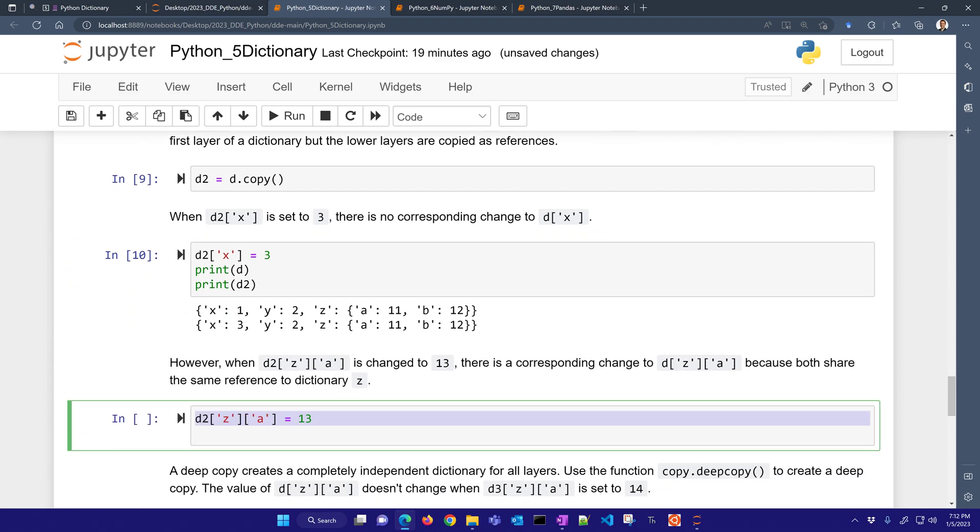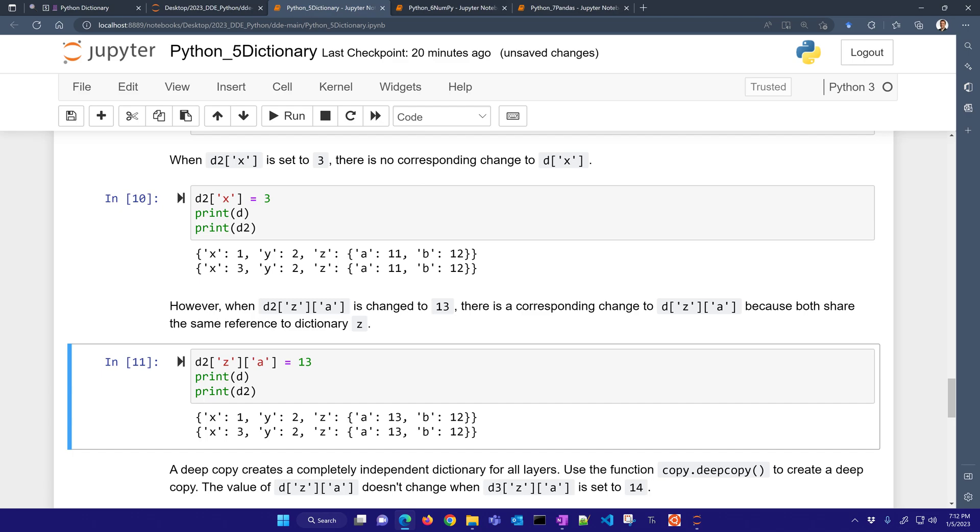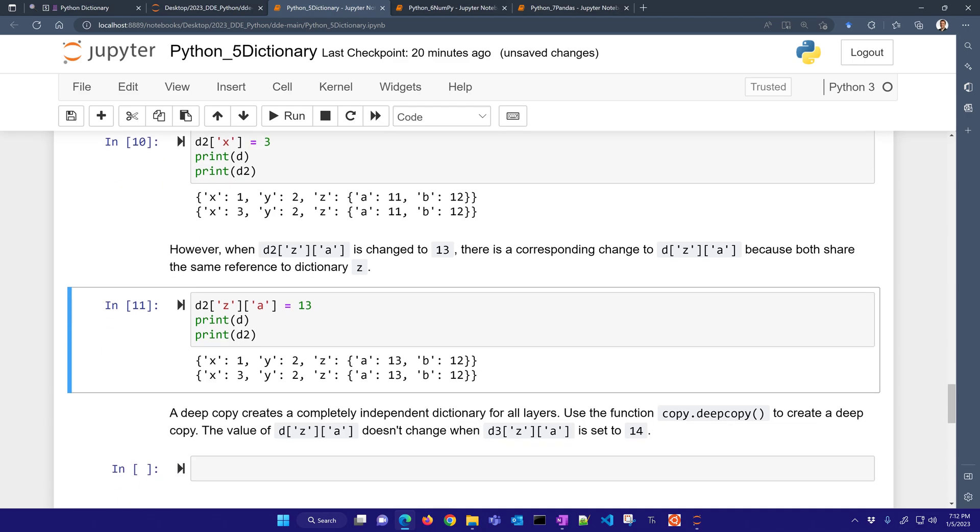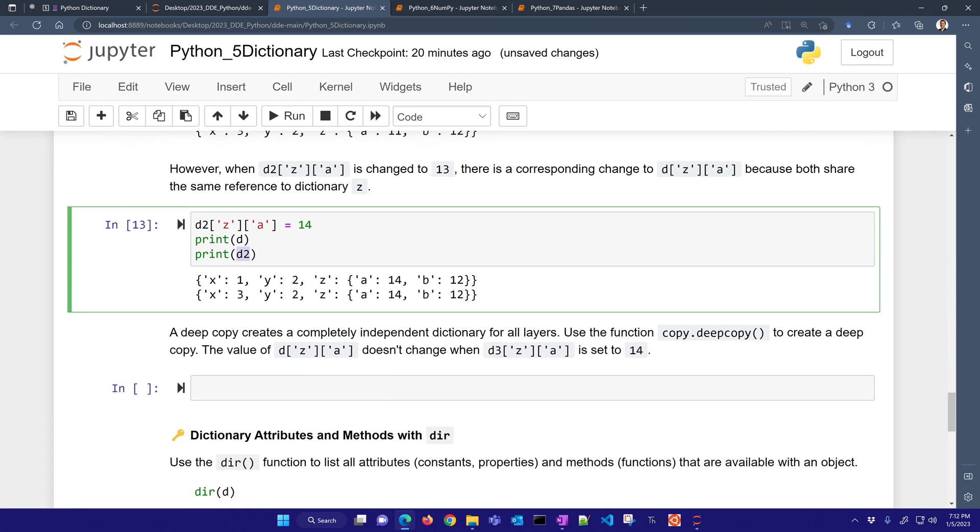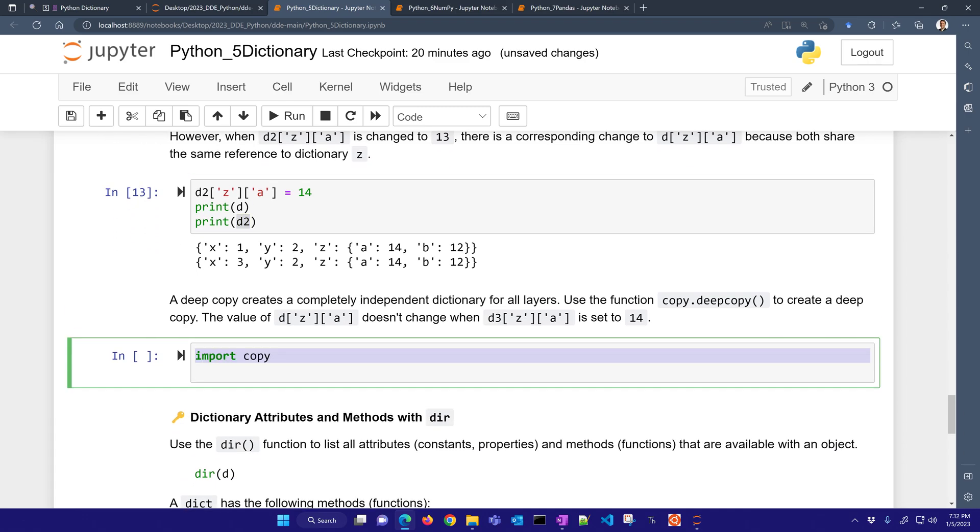However, when I change the value of A to be 13, I'm going to do this. I'm going to change this to 14. You can see that they're both going to change. So A was 11, I changed it to 13. There, you can see I changed it to 14 as well. So it's going to change the value of D and D2. And one of the ways to get around this is to do a deep copy.